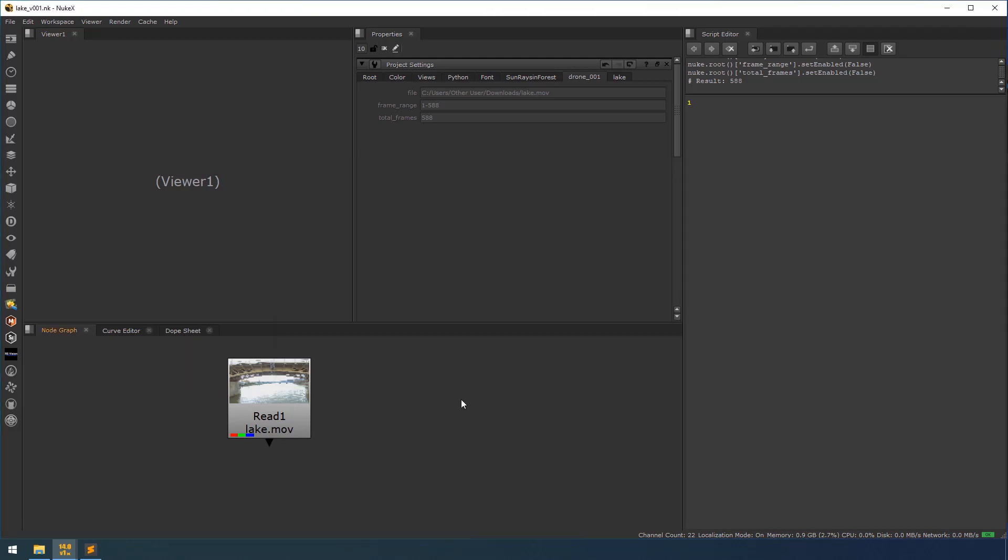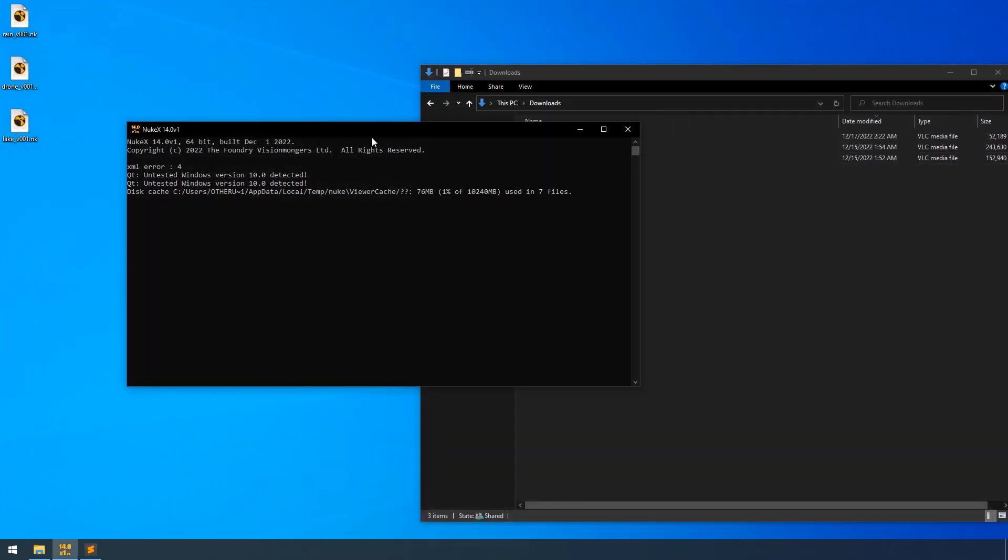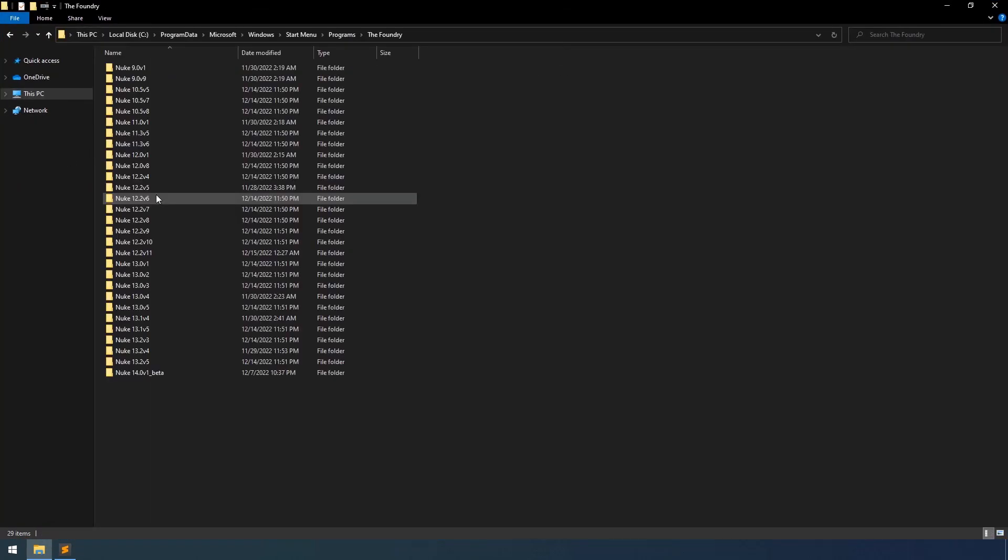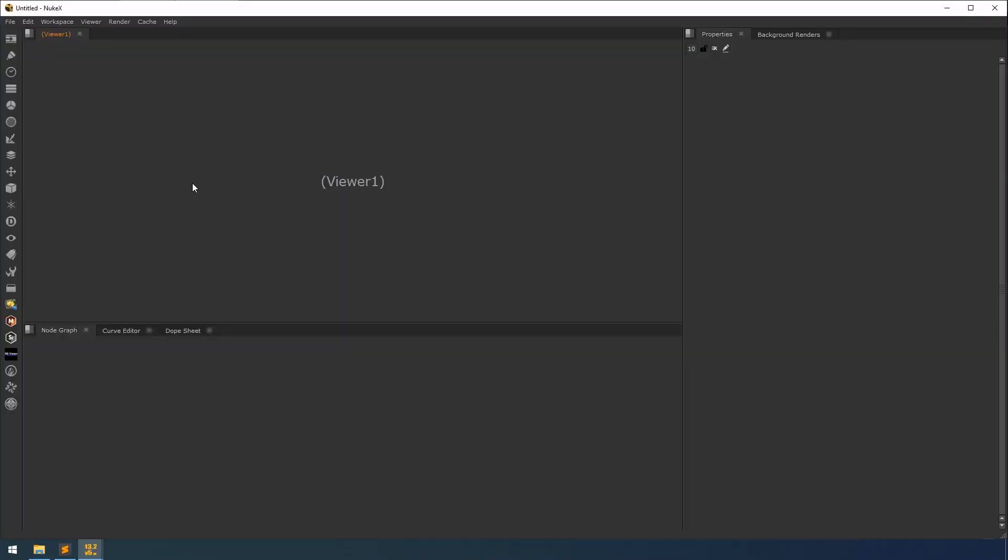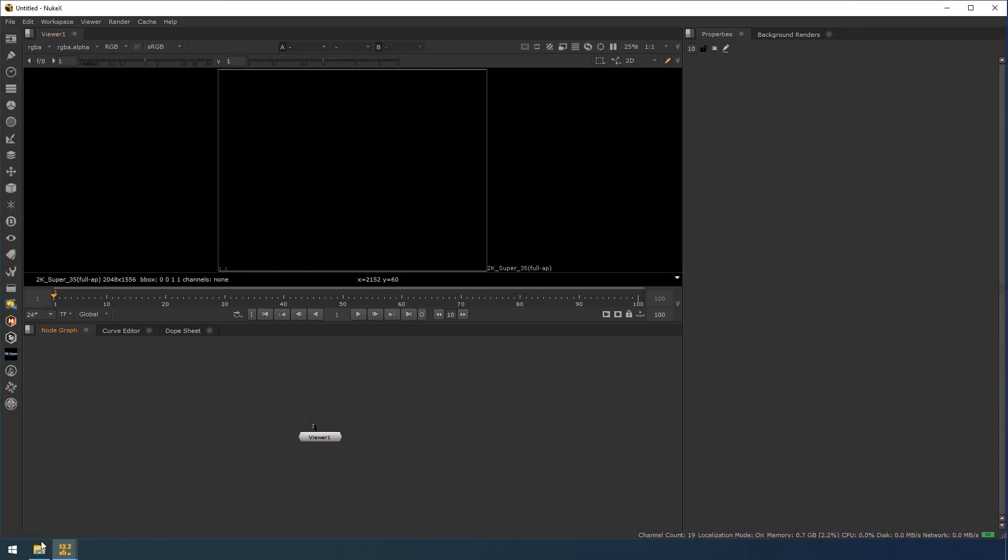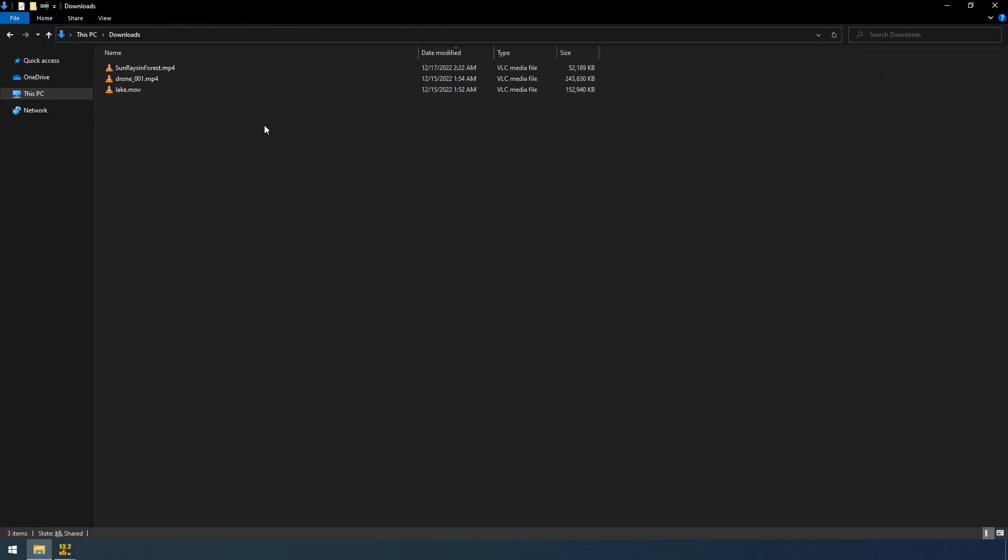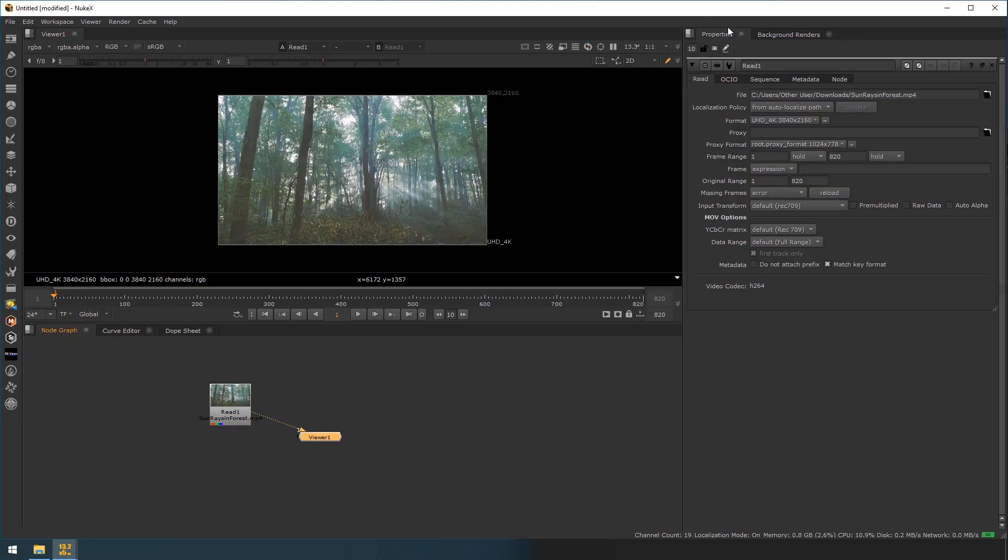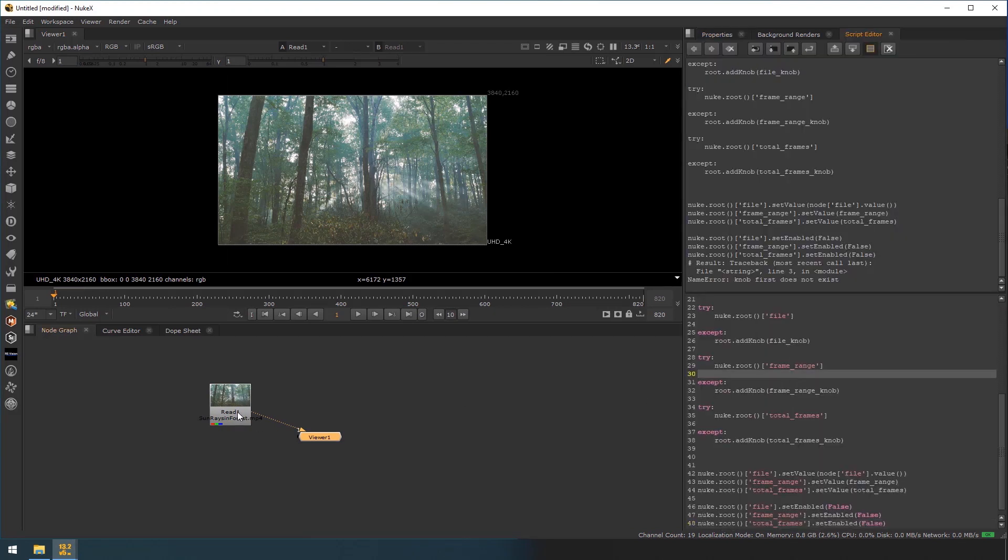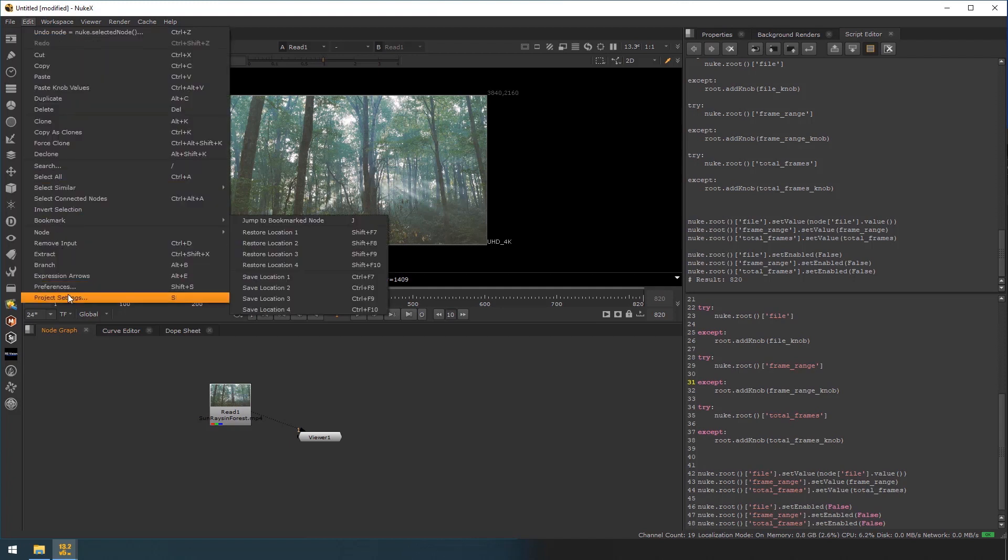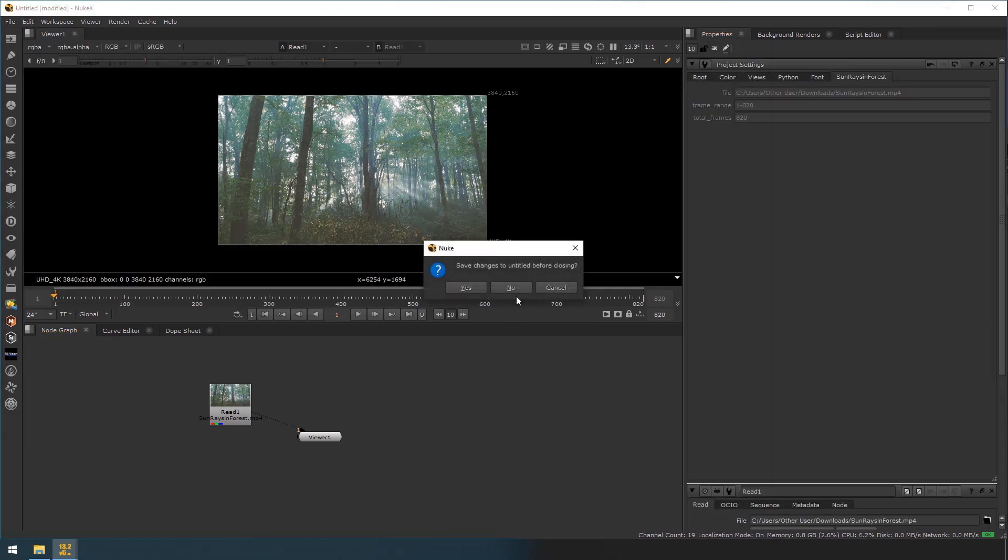So let me show you in quick with the other version of Nuke. So I am closing this. I am going to Nuke 13.2 version 5. I am opening this. So I am going to my download. I am importing this file. Now I am going to my script editor. I am selecting this node and I am running it.